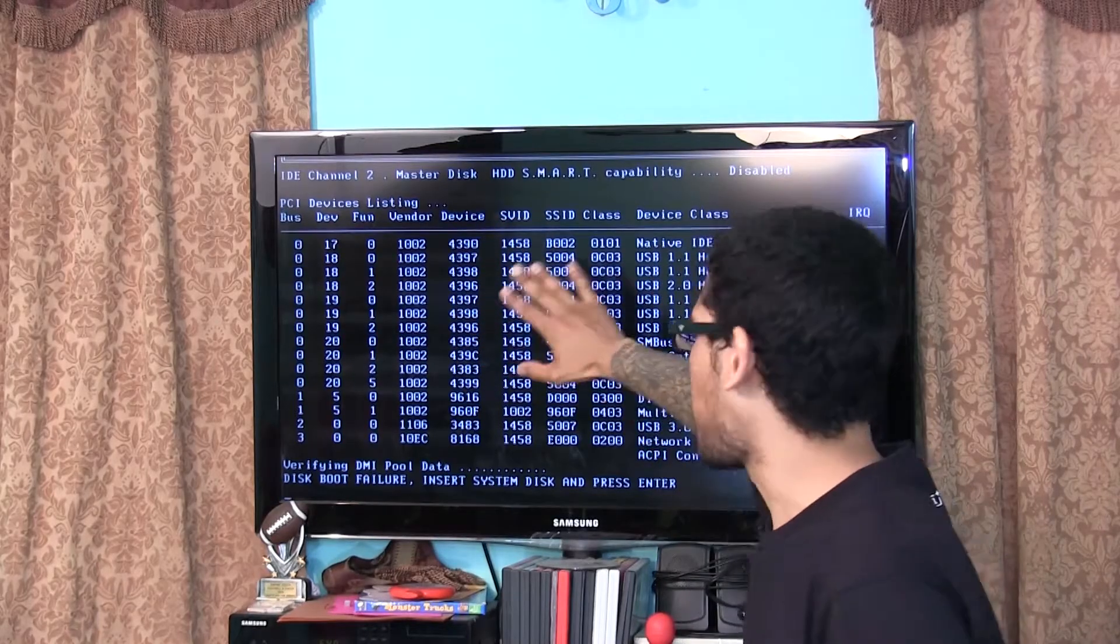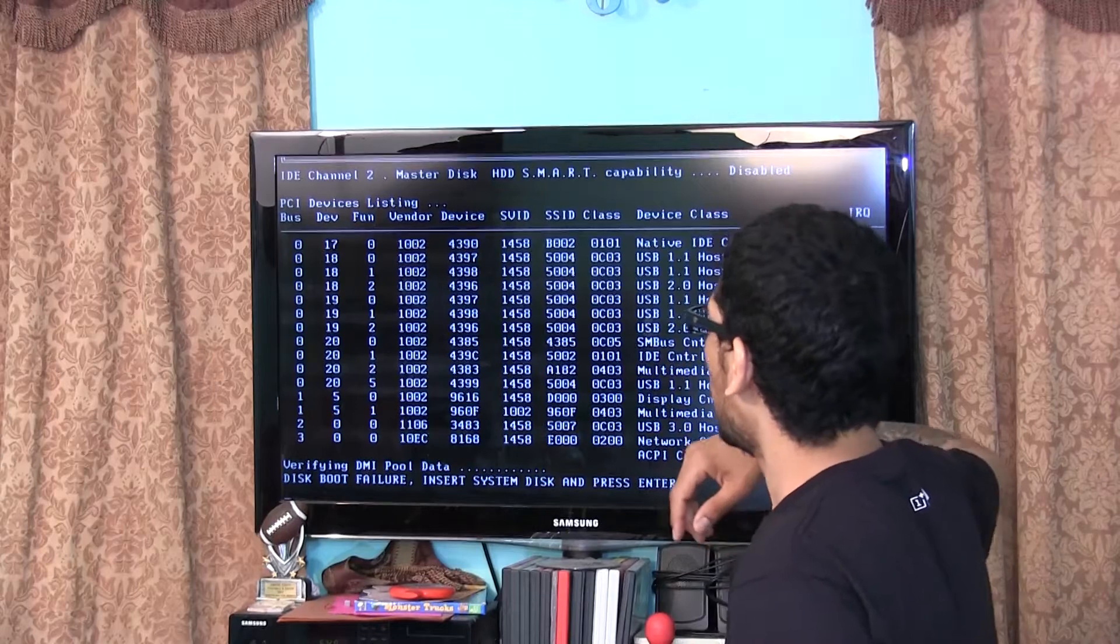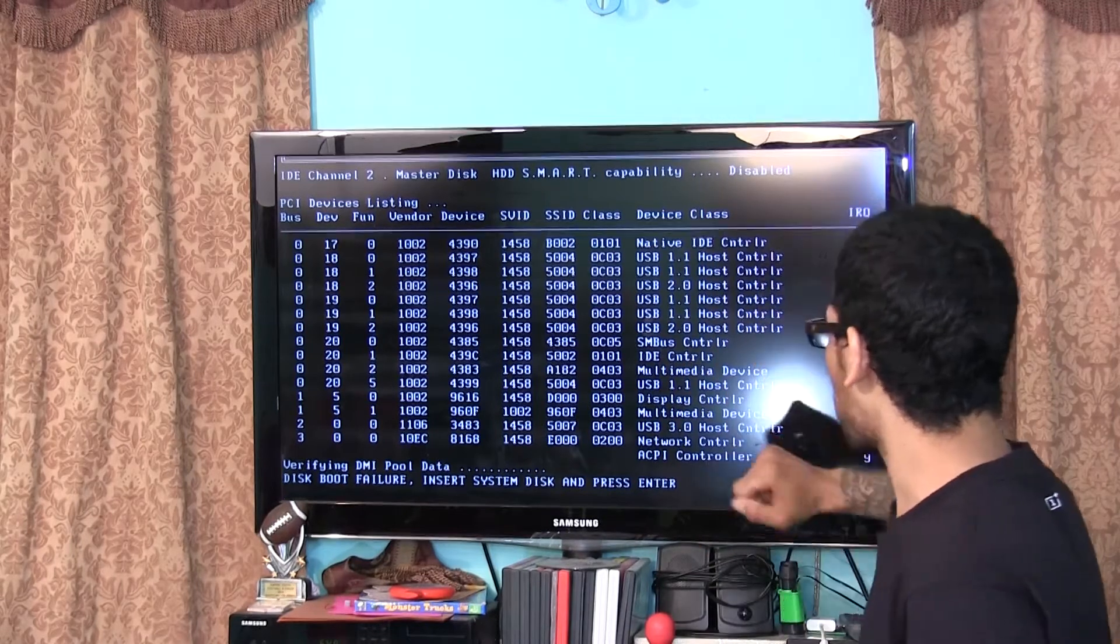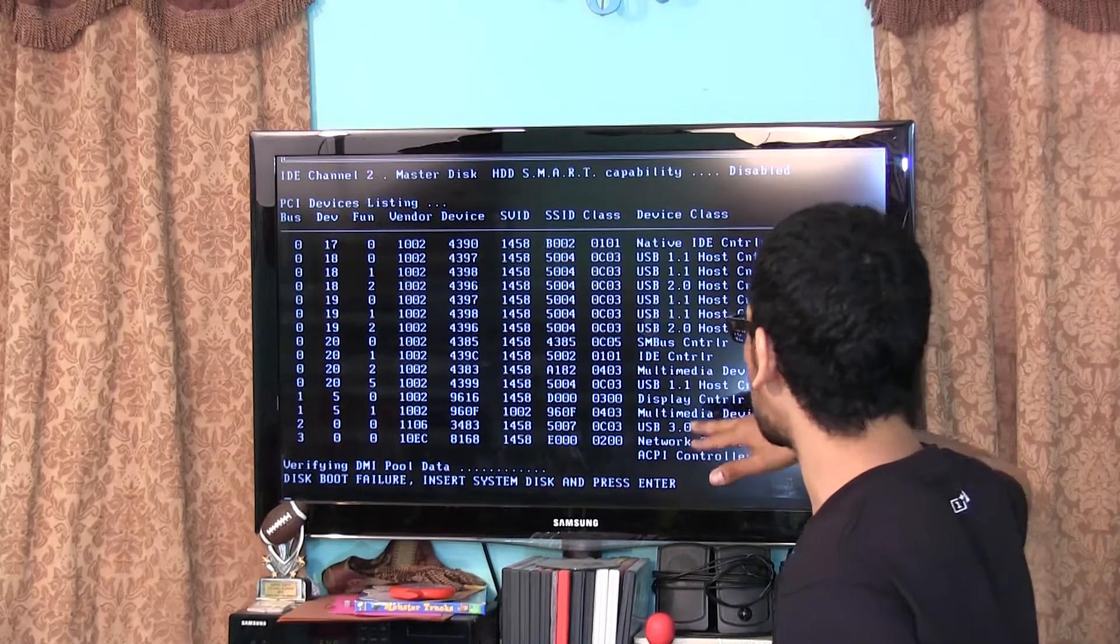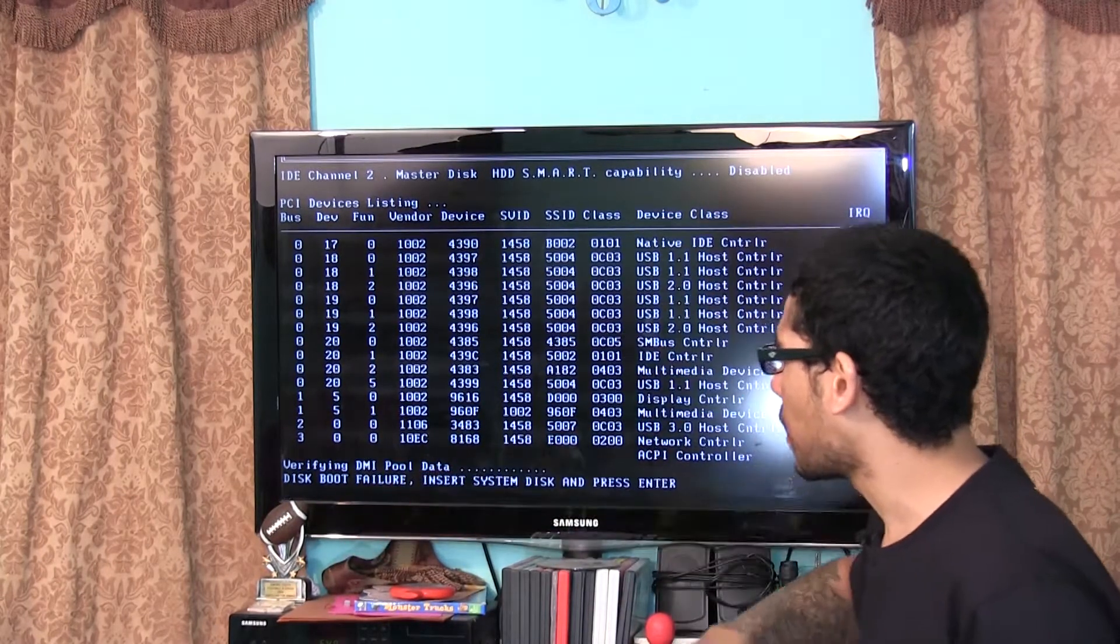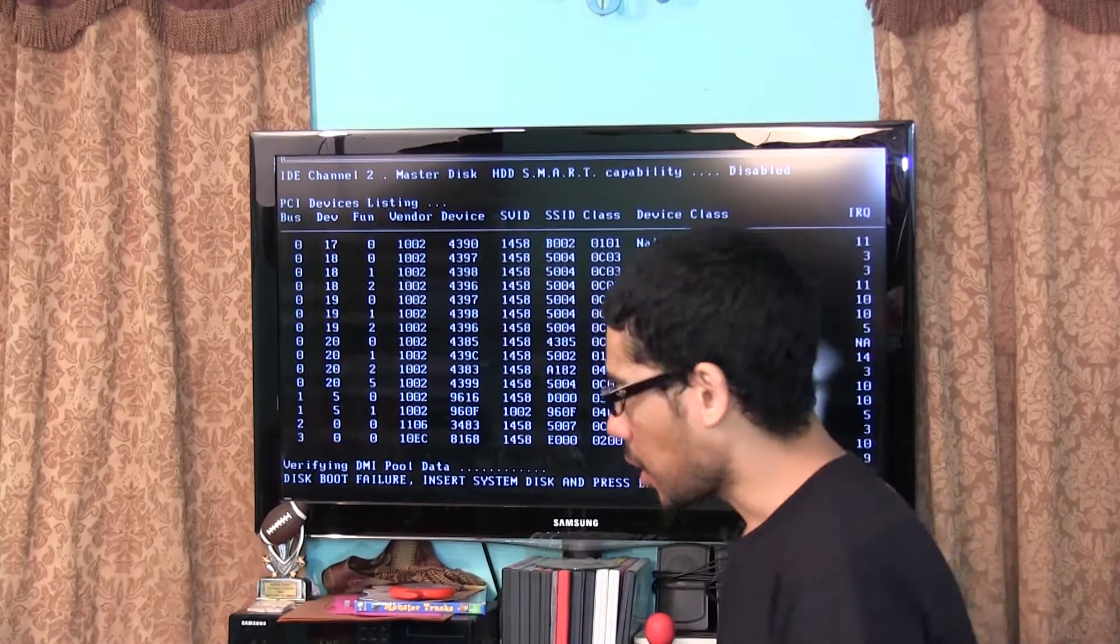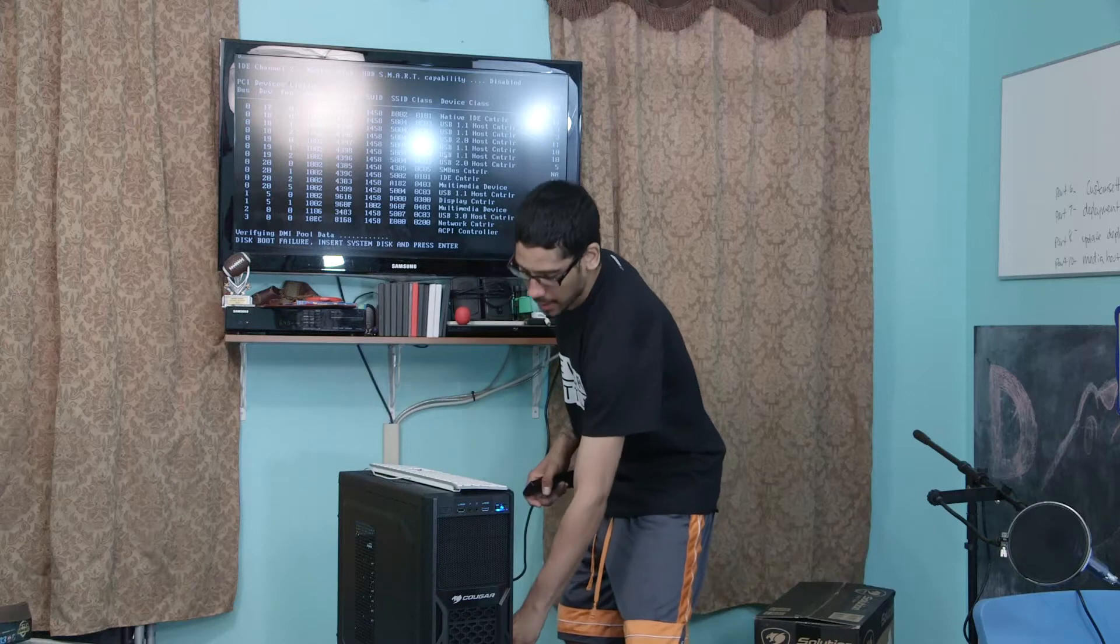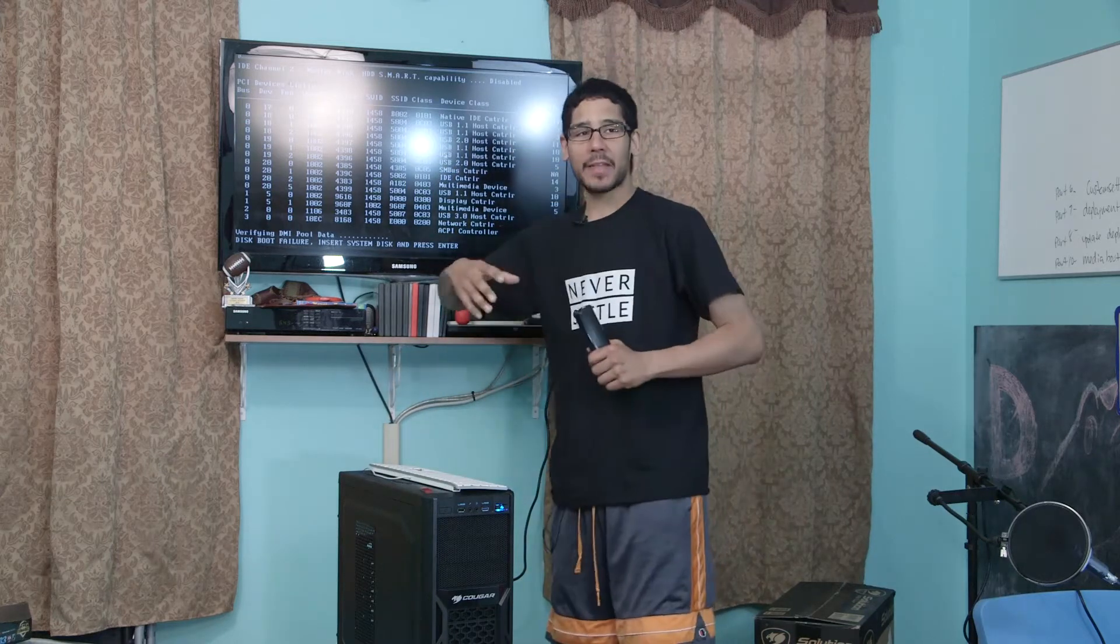I'm going to press delete. Right now the BIOS is checking everything that it needs to do. It sees that it has the network controller, the ACPI controller, display controller, all that stuff. Disk boot failure, insert system disk and press enter. So I don't have a system disk, I do have a USB which is going to be plugging in pretty soon, but I have to go inside the BIOS setting.